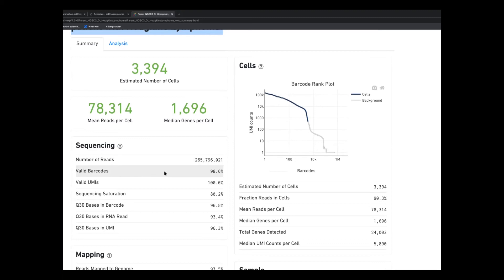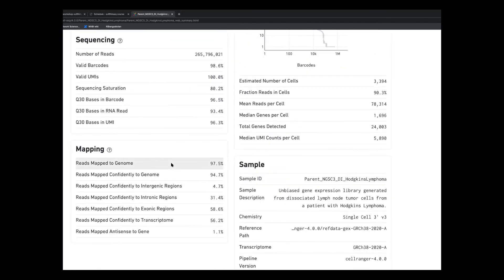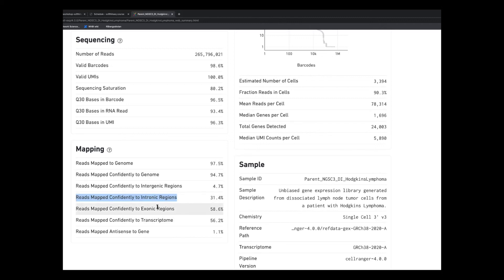Other things to look at in these reports include the quality of mapping. For a good quality library, we want high mapping to the genome and most of it mapping to the transcriptome. Intronic regions will be quite high — probably over 50% — if you have a nuclear sample. Keep in mind that the annotation you use plays a big role: with Ensembl's full annotation you'll have most reads mapping to the transcriptome, but with RefSeq, which doesn't include many pseudogenes and non-coding genes, you'll have a lower proportion.